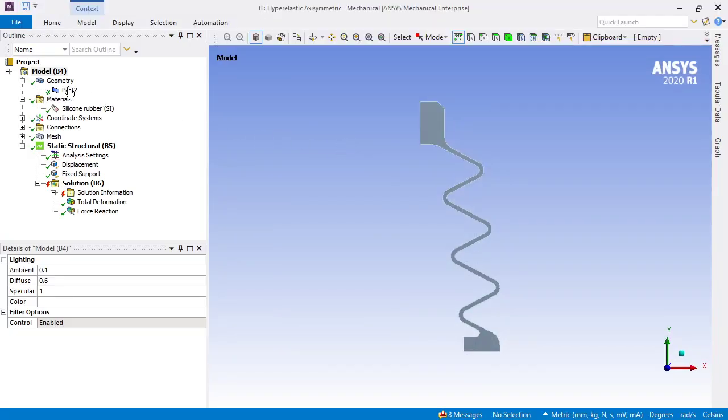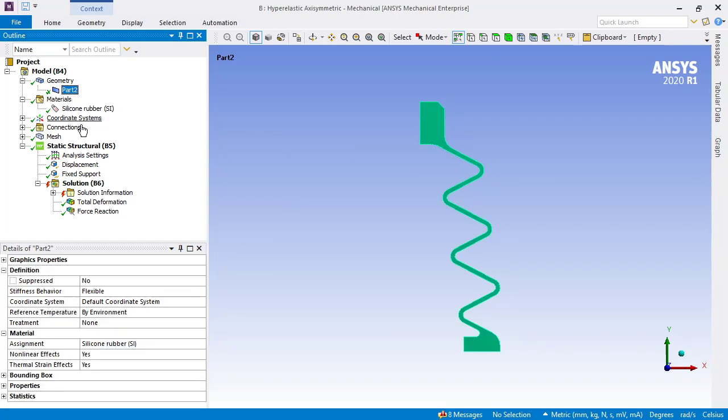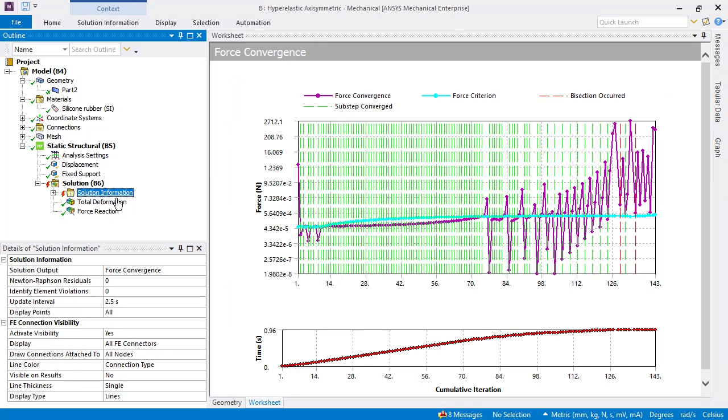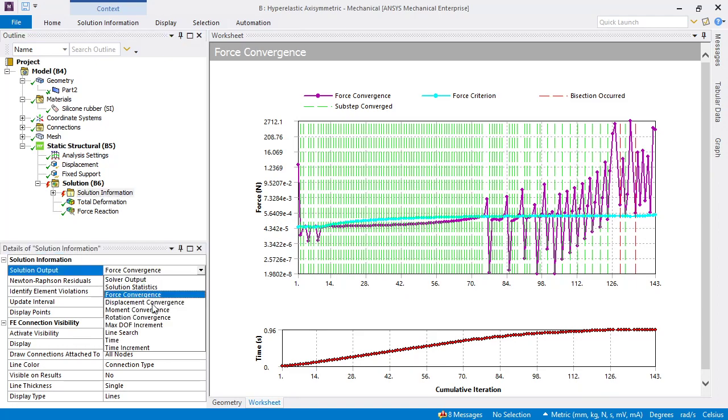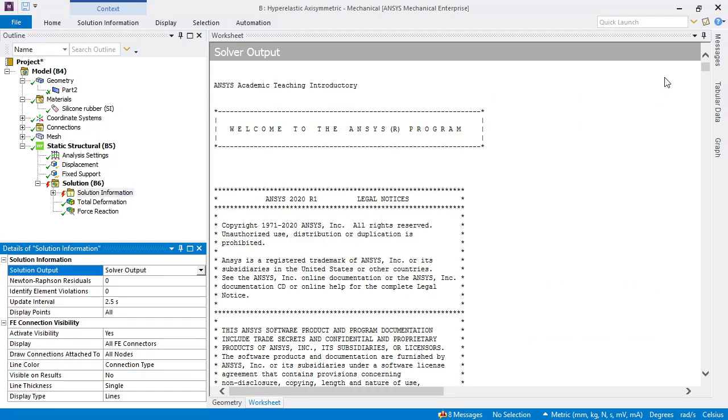Part 2 now has silicon rubber instead of a linear elastic, so this is the Mooney-Rivlin model. Unfortunately, it failed to converge, and probably a similar error message if we were to look at the solver output.